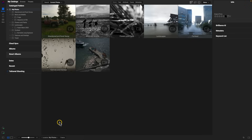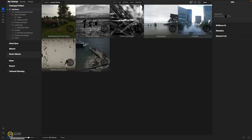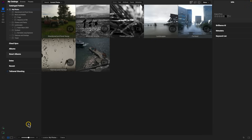Another thing that's been updated is the view modes down at the bottom. No longer do we have all of these different view modes displayed — we can simply access them by opening up this arrow. So if you're looking to access the Filmstrip view mode or Compare view mode, those all live inside this arrow.